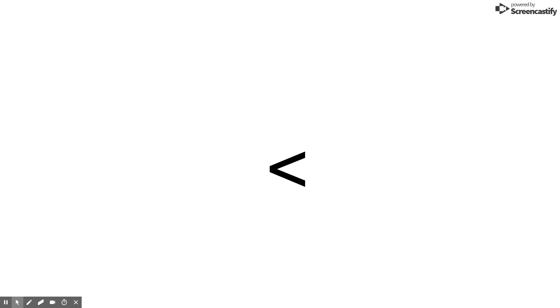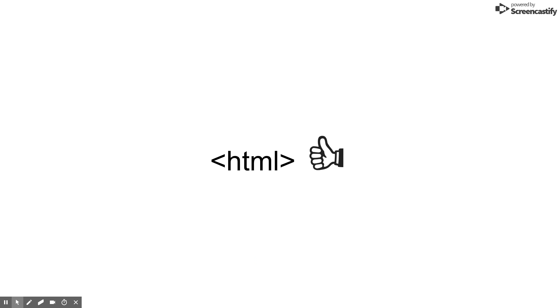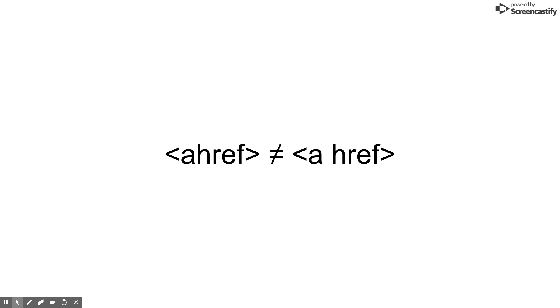A few things about tags. All tags are surrounded by a less than or greater than symbol. Tags are not case sensitive, but we generally type them in all lowercase. Spaces in tags do matter.